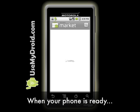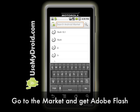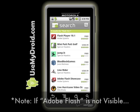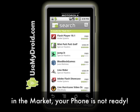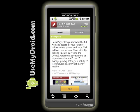Now you're ready to go to the market and download Adobe Flash, the software. Search for Adobe Flash or Flash 10. Here's a special note: if you don't see Adobe Flash in the market, then your Droid phone is not ready to get Flash yet — it should be soon. Select Flash, choose it and install it.